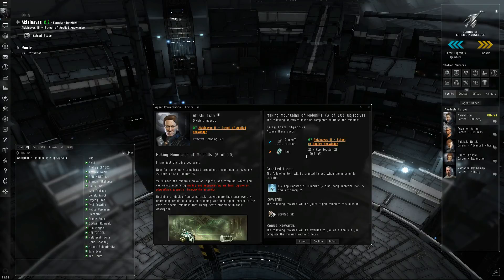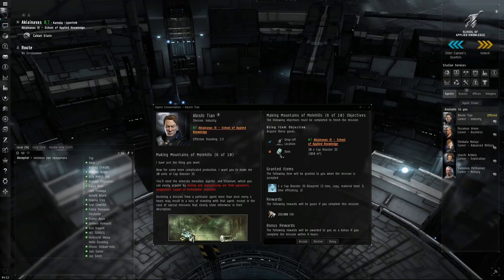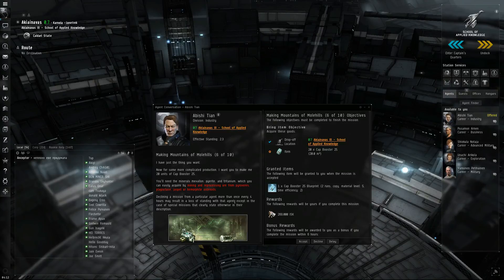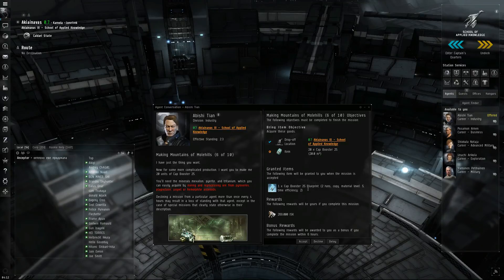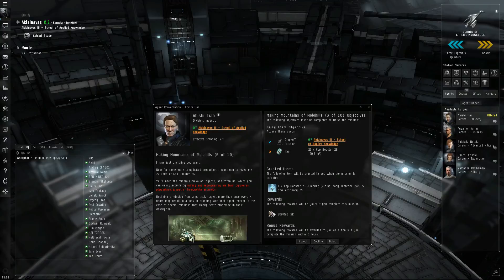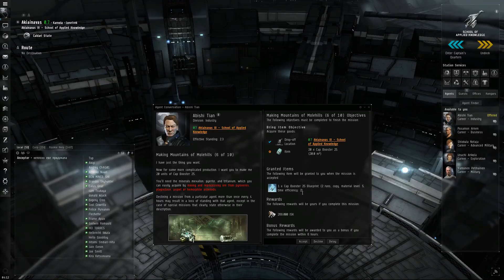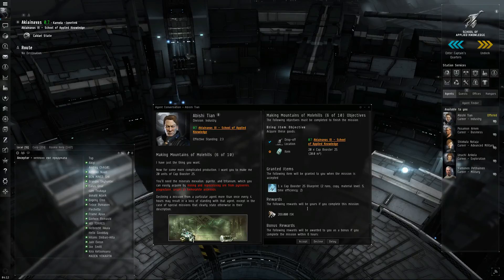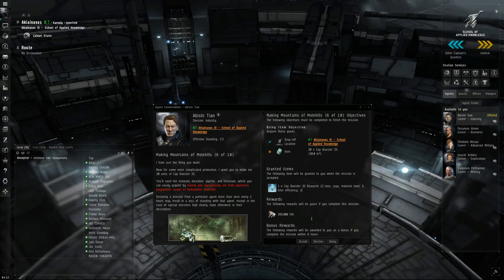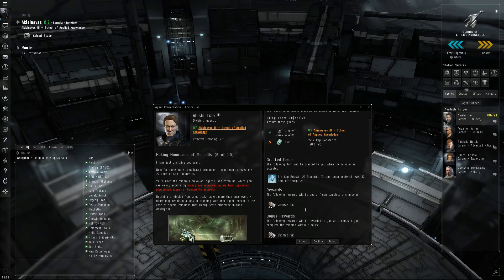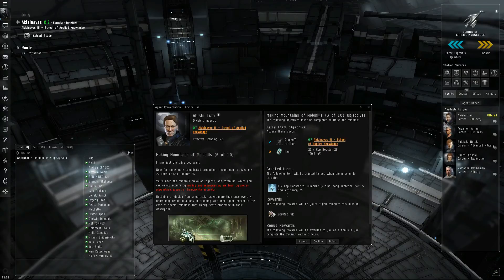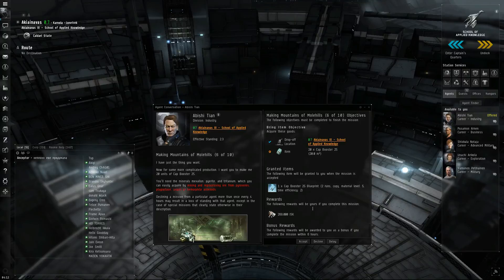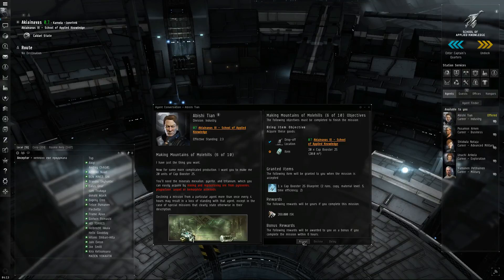We need 20 of these cap boosters. They're used to boost capacitor. You'll see a lot of PvPers with these because the main thing people like to do is drain the other person's capacitor, because you can't fight without capacitor unless you're Minmatar because they don't use capacitor for their guns. So I'll show you how to make these if you don't have the resources. We're going to go ahead and accept this.